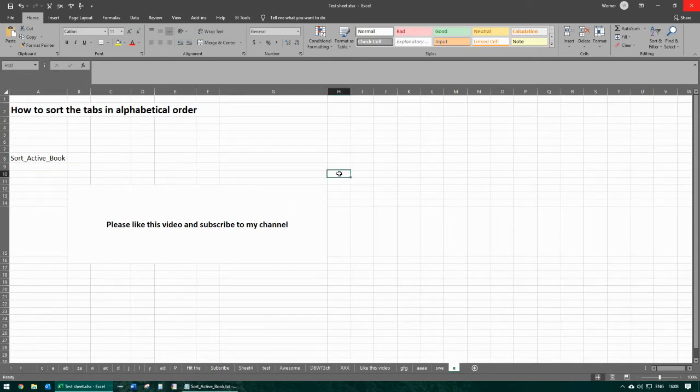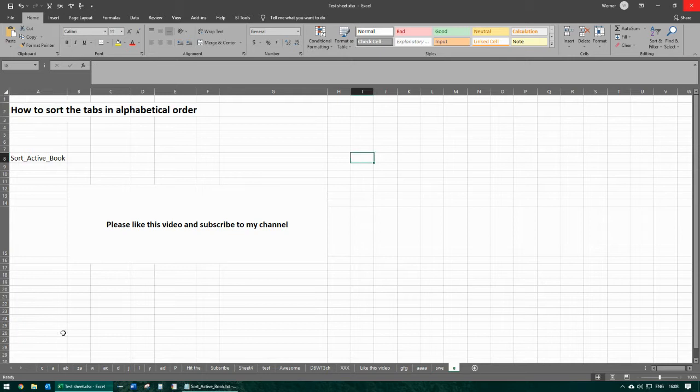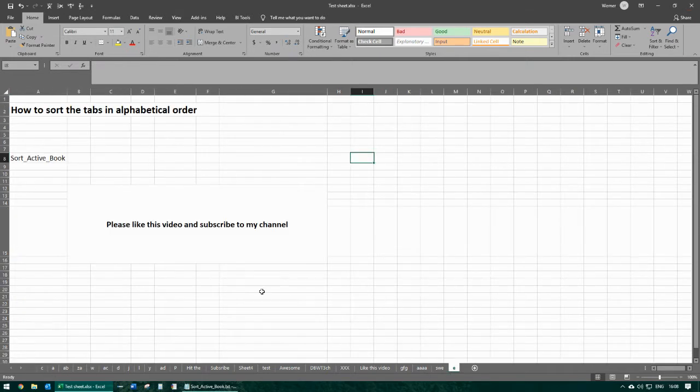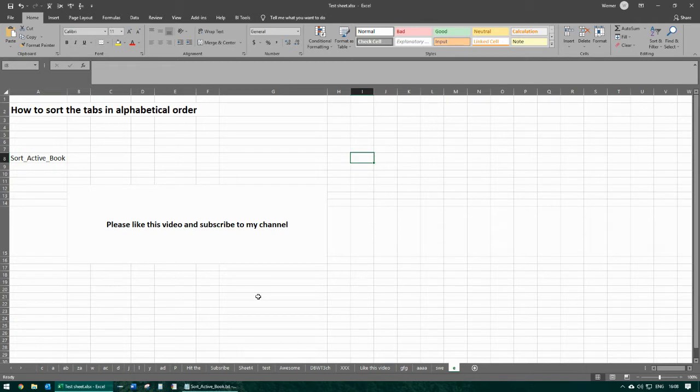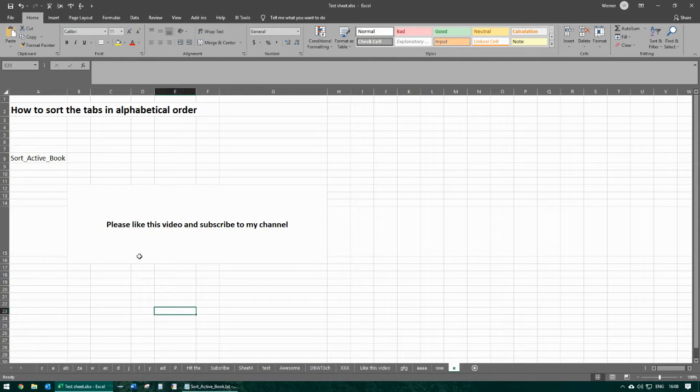Hi guys, welcome back to my channel. Today's video is going to be about how to sort the tabs in alphabetical order. By this I mean how to sort those bottom tabs in alphabetical order. Sometimes you will be needing to do this if you have like 50 or 60 or 100 tabs and they're not in alphabetical order, but you want to maybe print it in alphabetical order. This will happen to some people at some point.